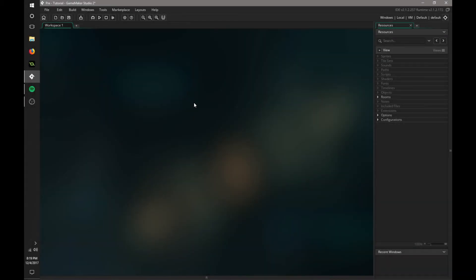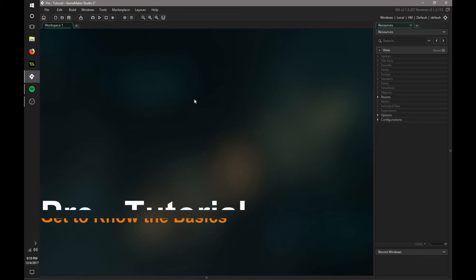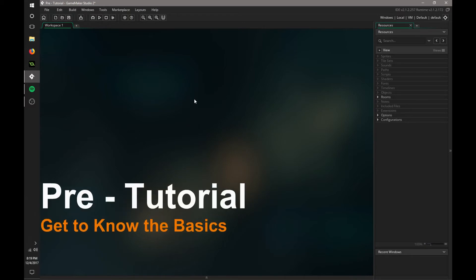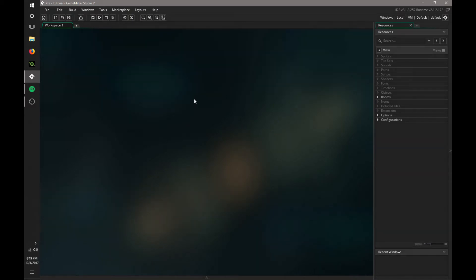Okay, hello everyone. So this is the pre-tutorial of what you're going to be learning in my series on how to make a top-down shooter.